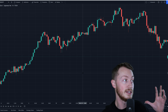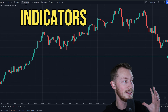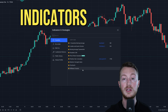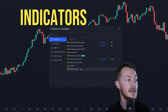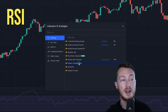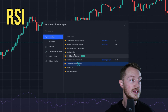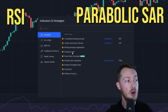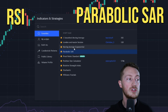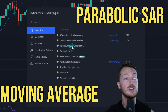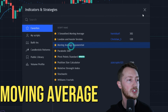First, go to the indicators section. We're going to use four indicators: install the Relative Strength Index, install the Parabolic SAR, and install the Moving Average Exponential two times.